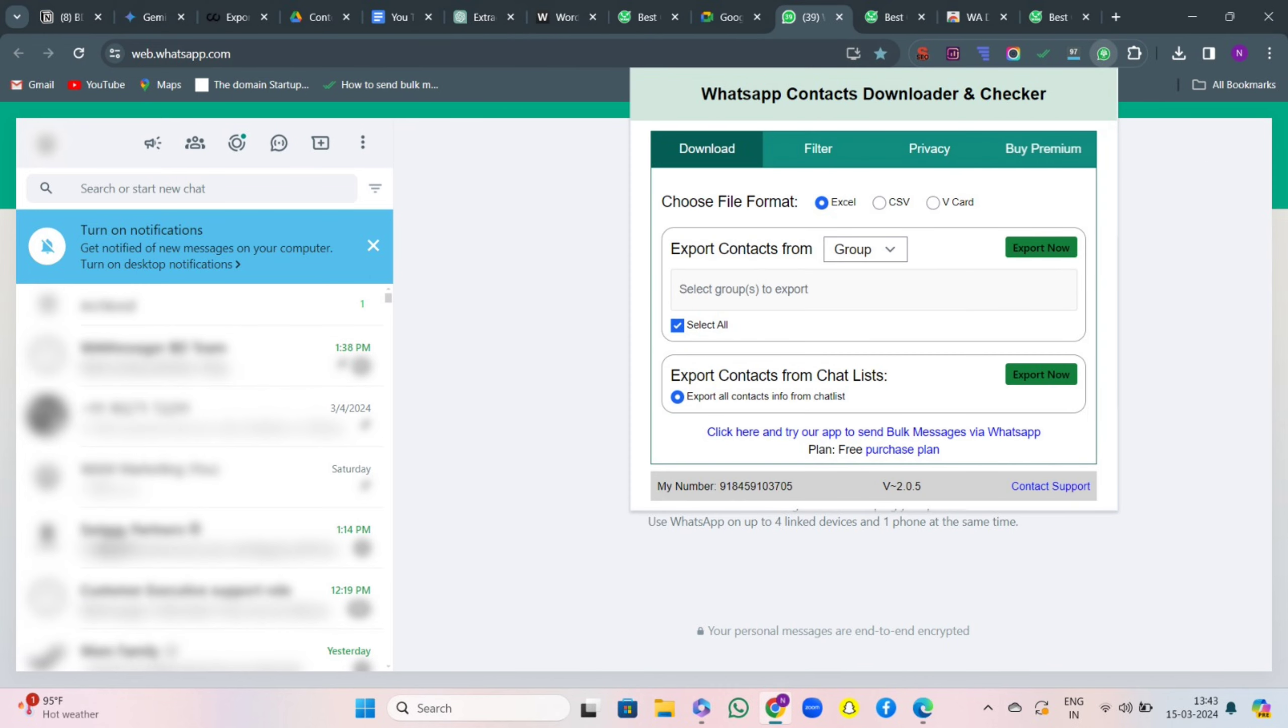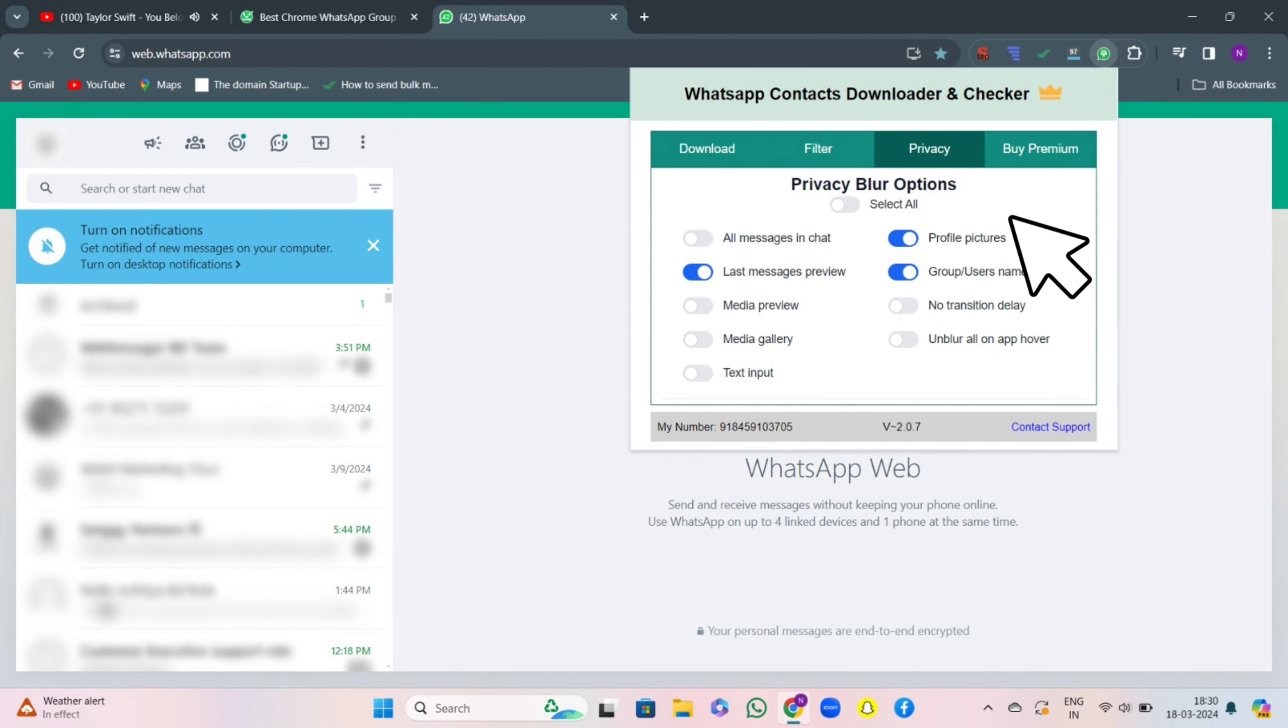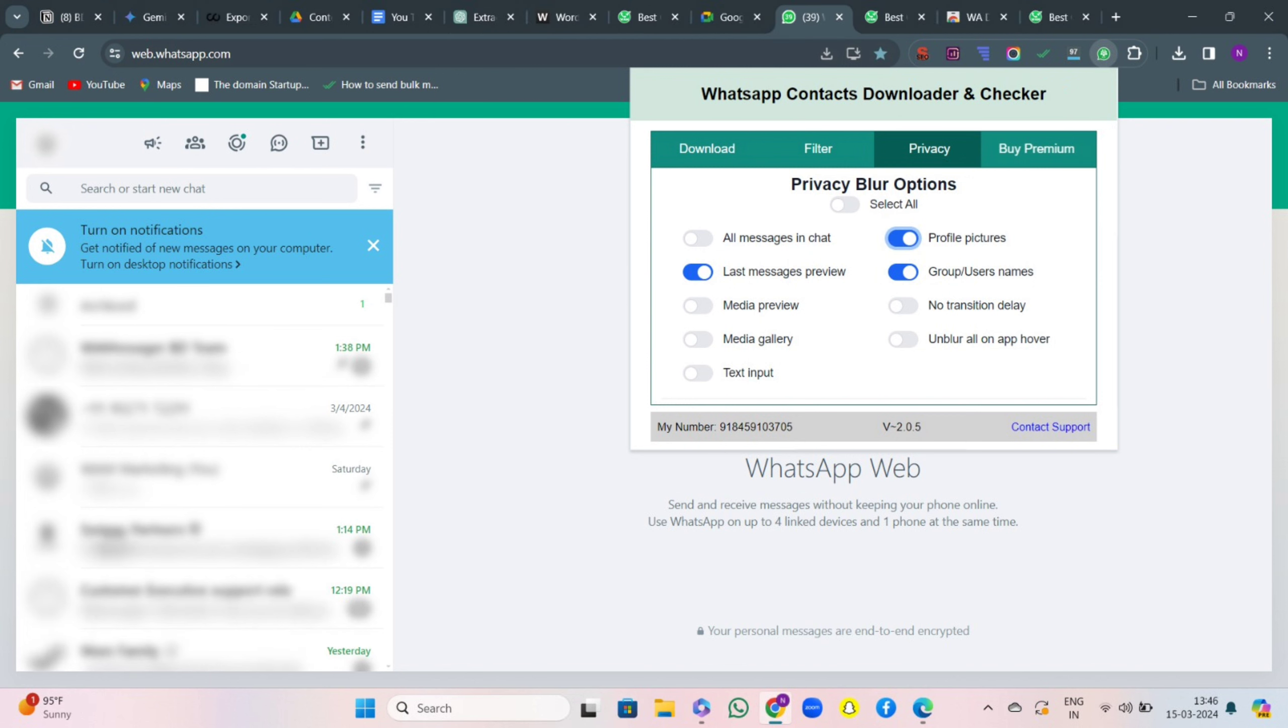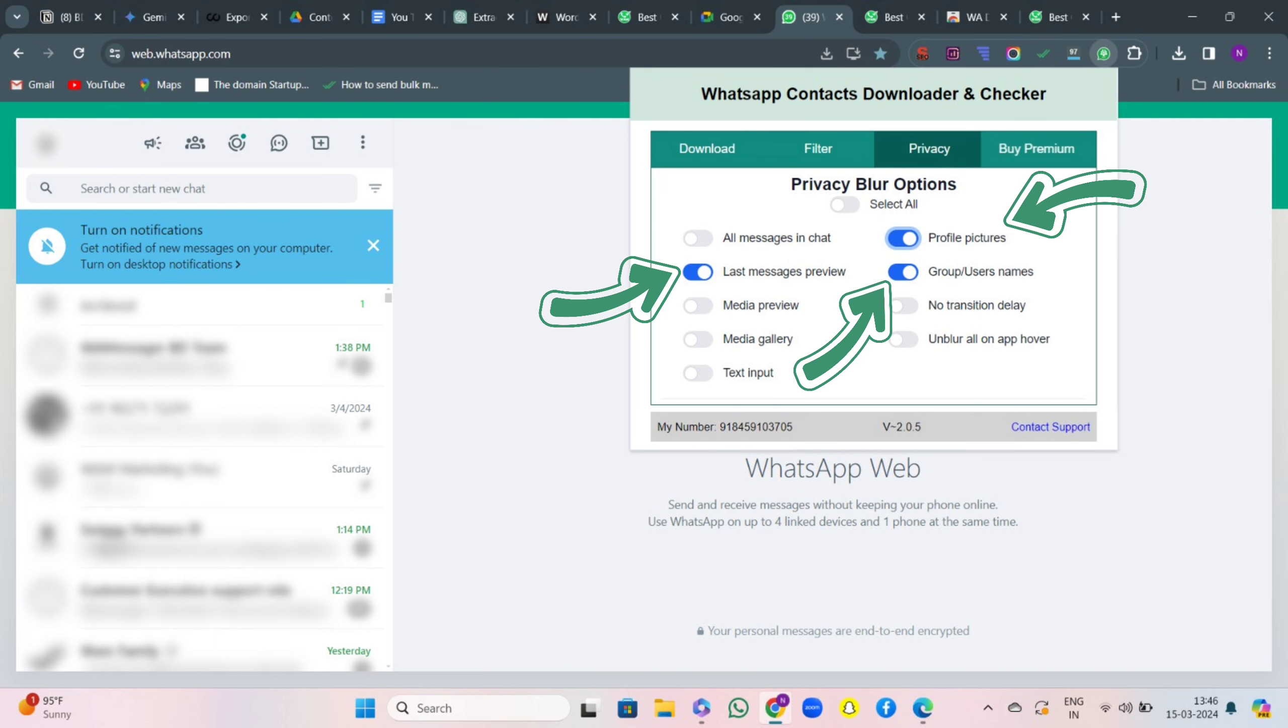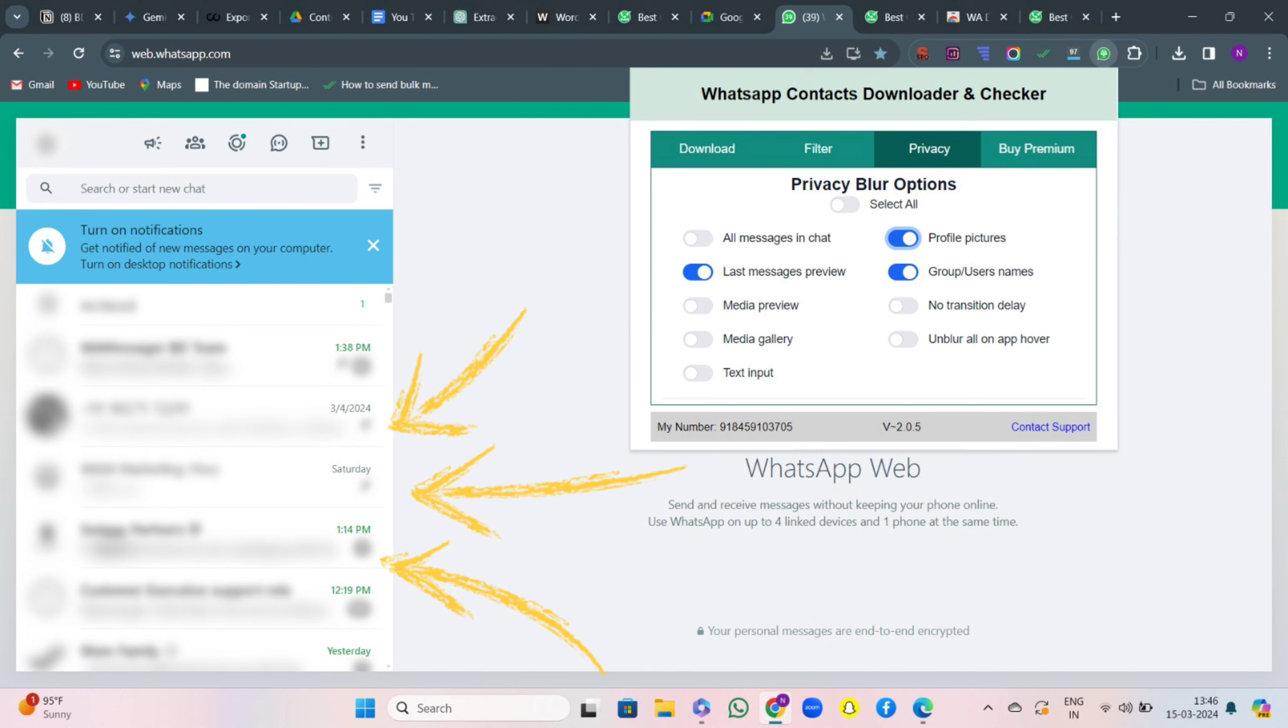As it gets open, click on the third feature that is privacy. Then comes the privacy section. You can see that I have blurred out profile pictures, group usernames, last message preview, and you are not able to see any of it.